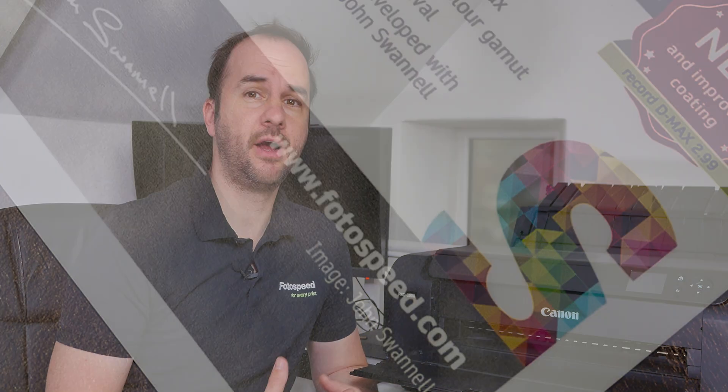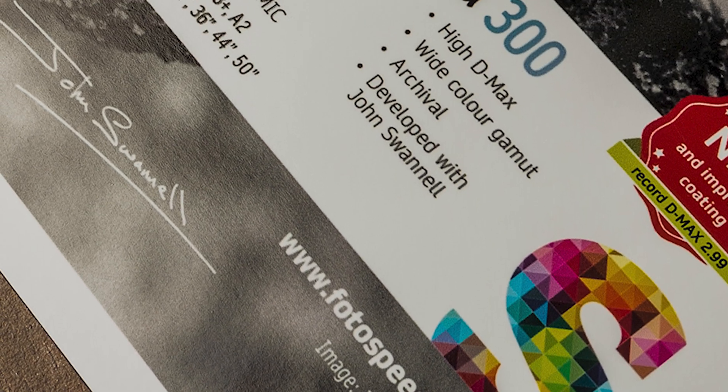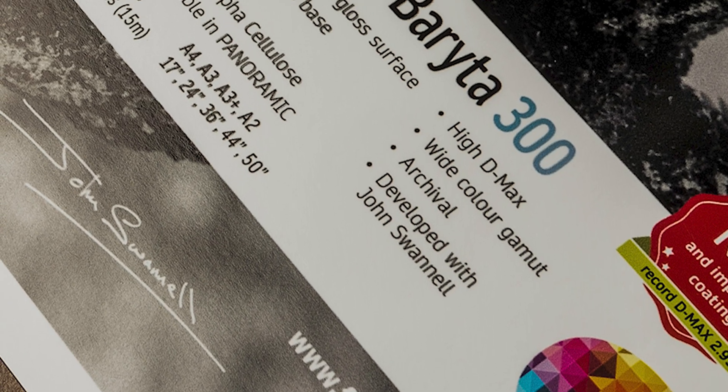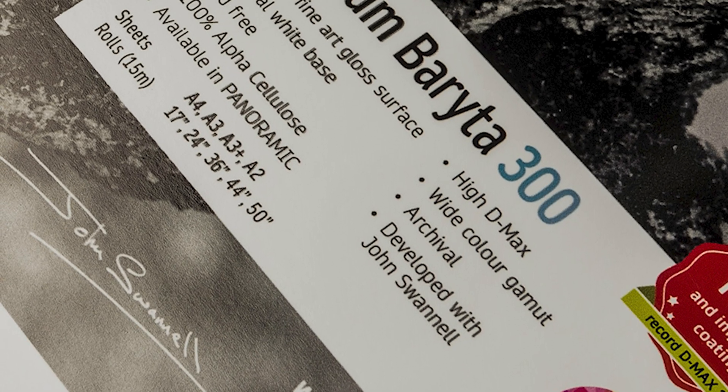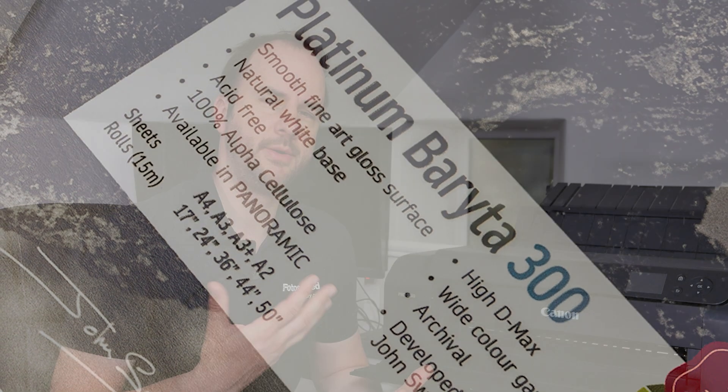Now the last paper as I talked about earlier is the Platinum Brighter. Now this is an OBA free paper, it doesn't contain OBAs but it does contain Brighter and Baryta Sulphate so it is giving those punchy colors and it is giving that kind of deep black and richness to your prints as well.